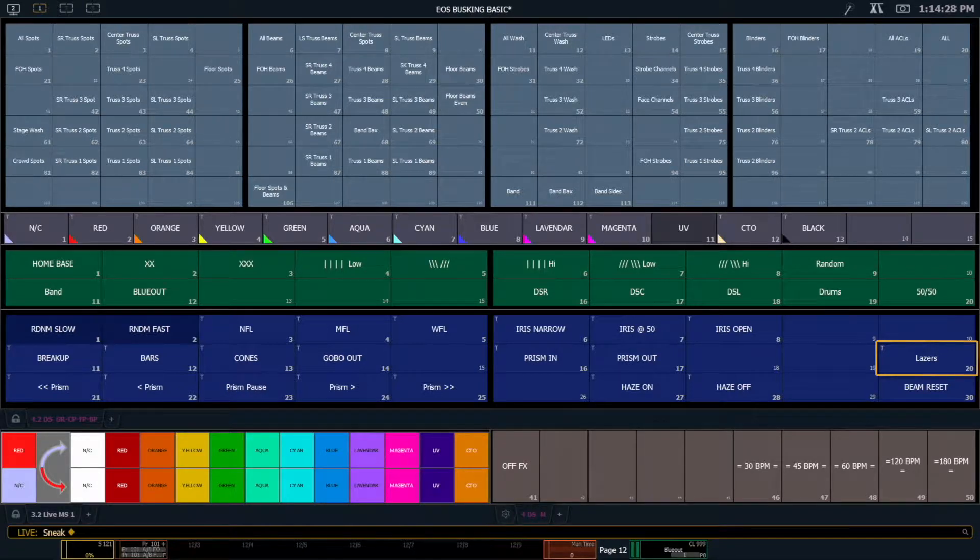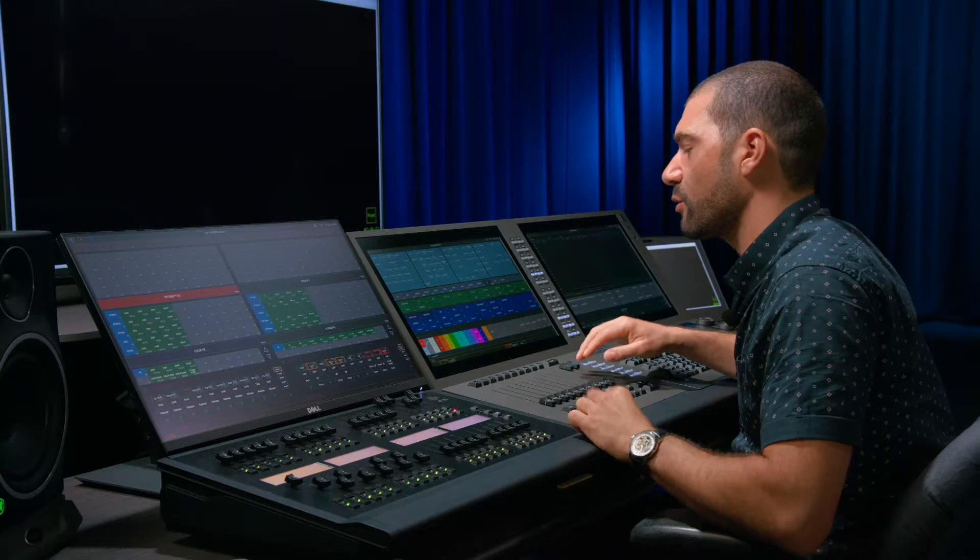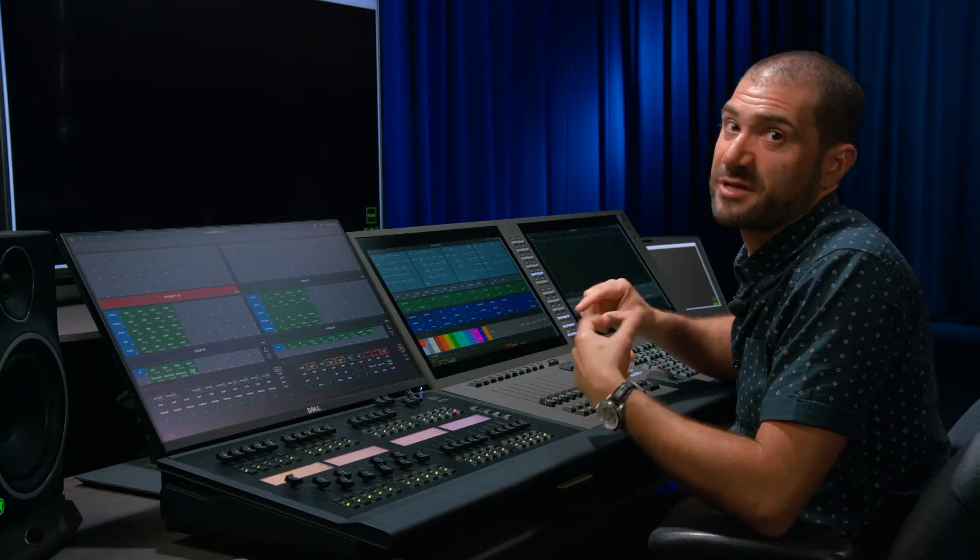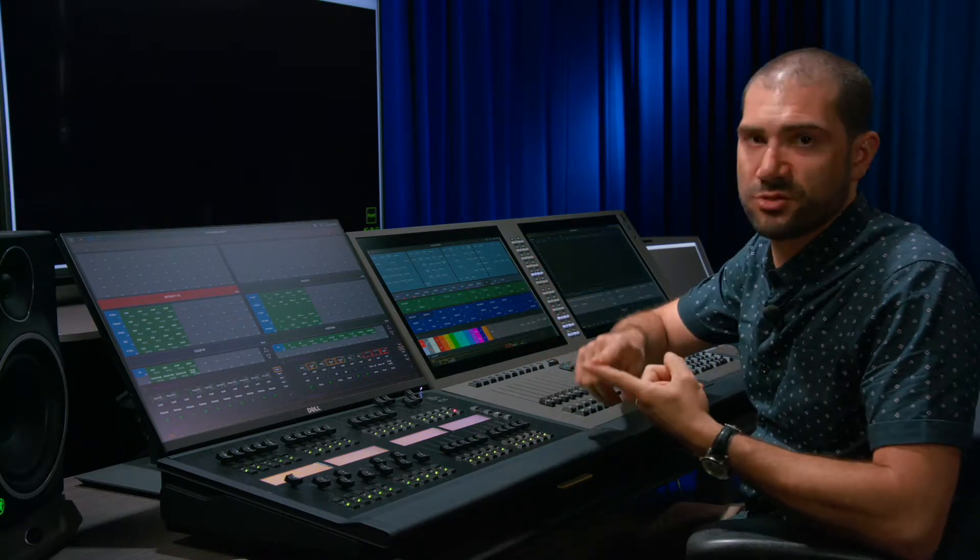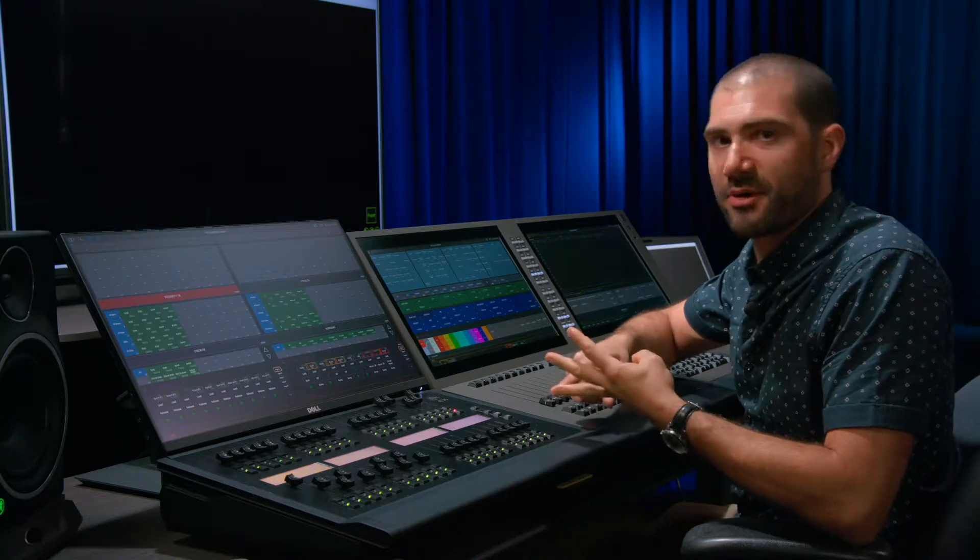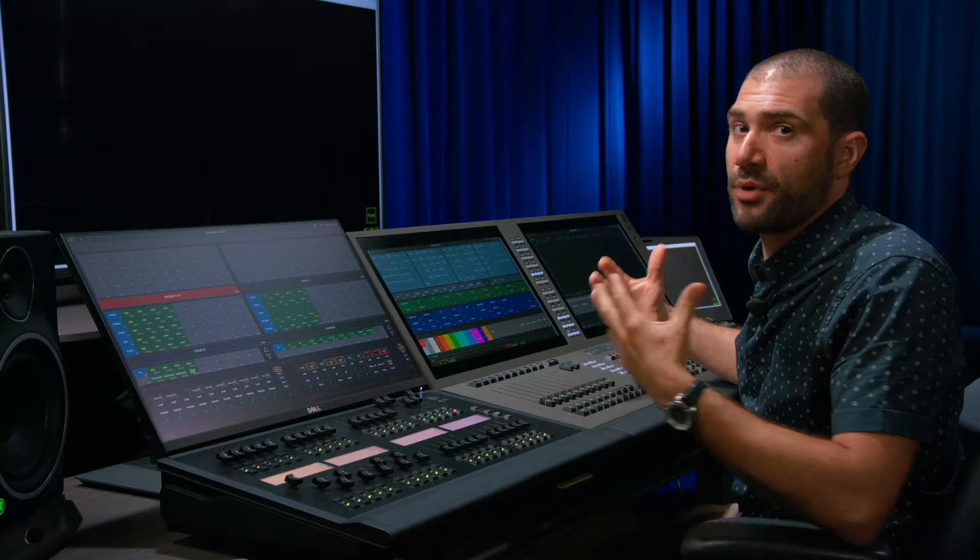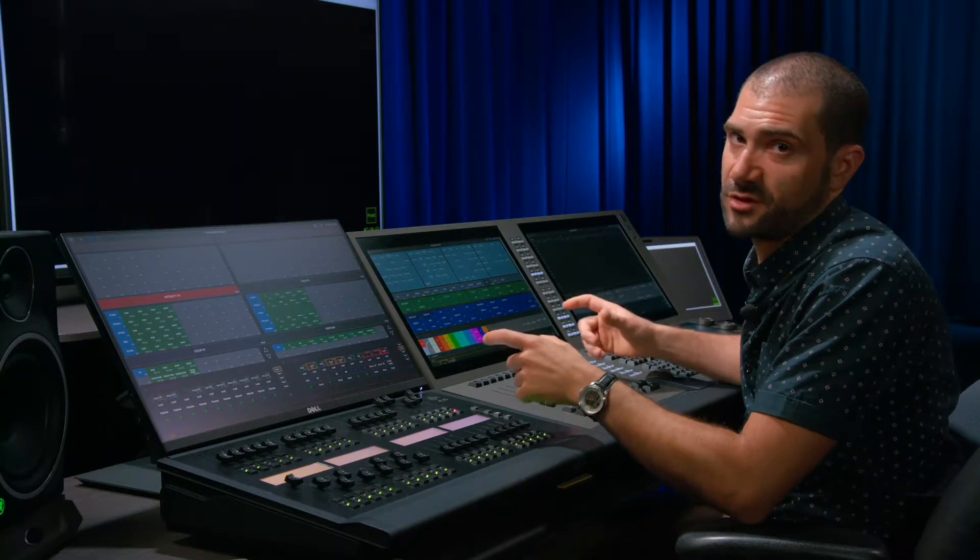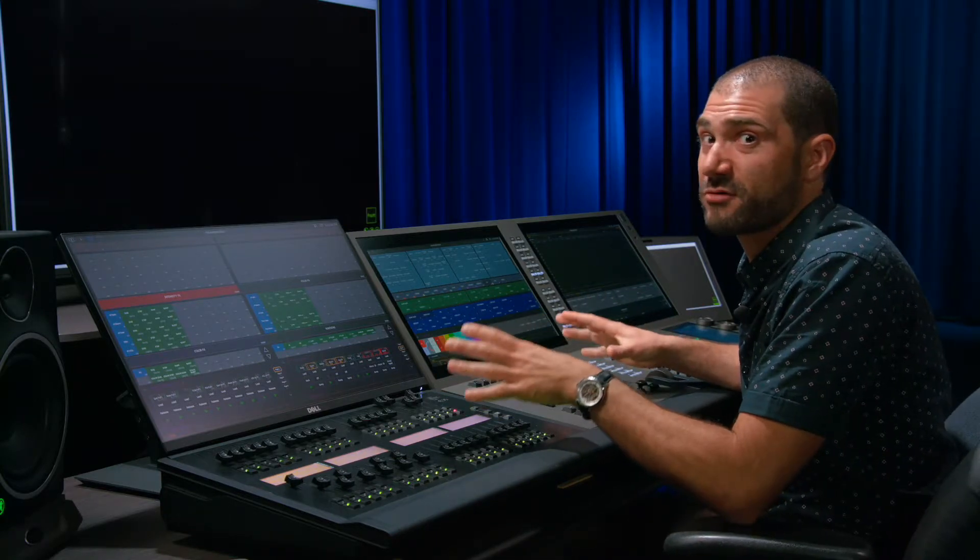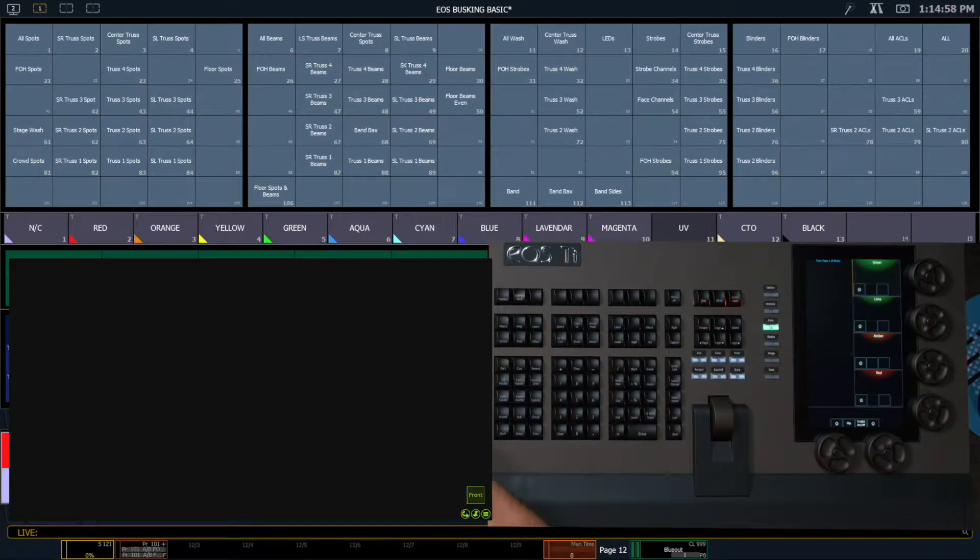To record beam palettes, it's very important to be very particular about what you record, because beam palette is a very big bucket. Beam palette incorporates zoom information and edge information, gobo information, shutter information if you have it - it contains all of that stuff. But we want to be able to use these palettes as building blocks to combine for different looks, so we have to use filtering in a variety of different ways to make sure that we only record the stuff that we want.